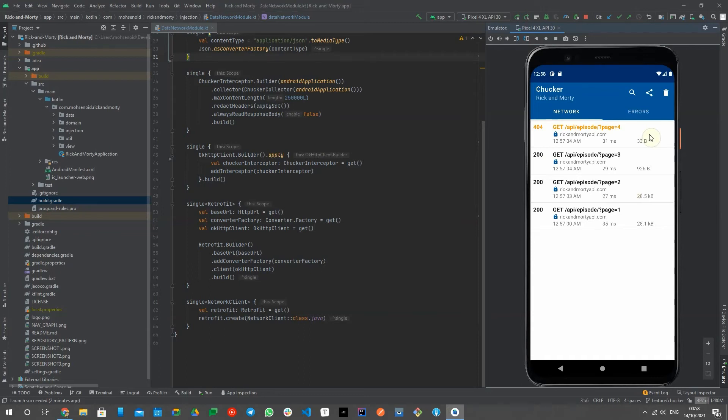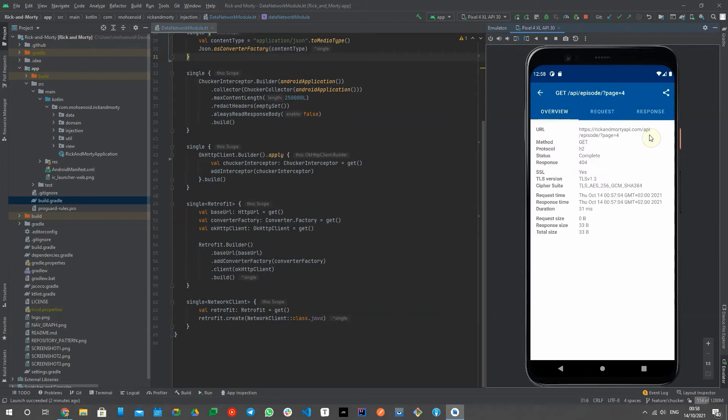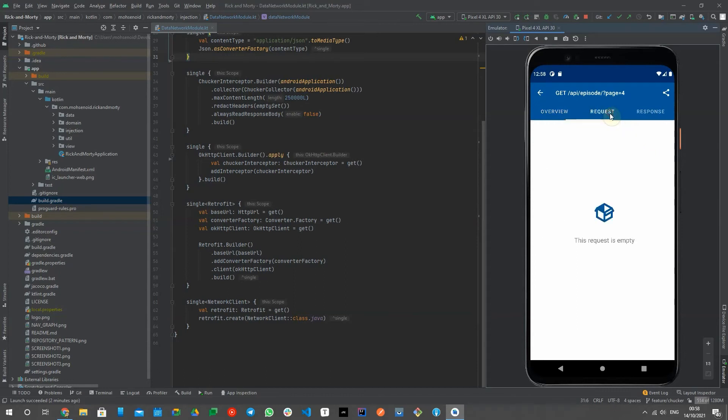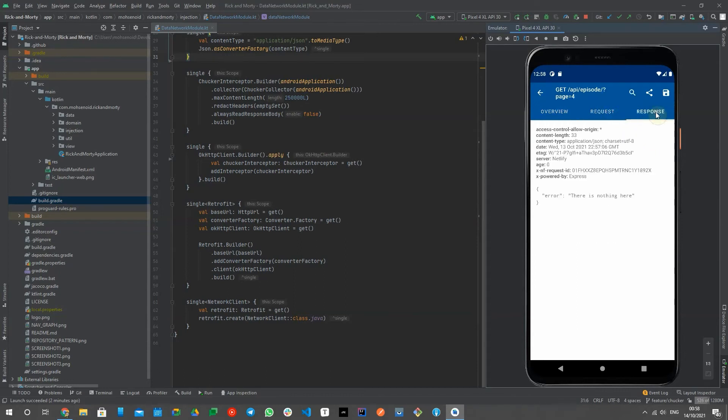To make sure this feature won't end up in your production, this library also has a no-op dependency which leaves no trace of Choker in your final APK.